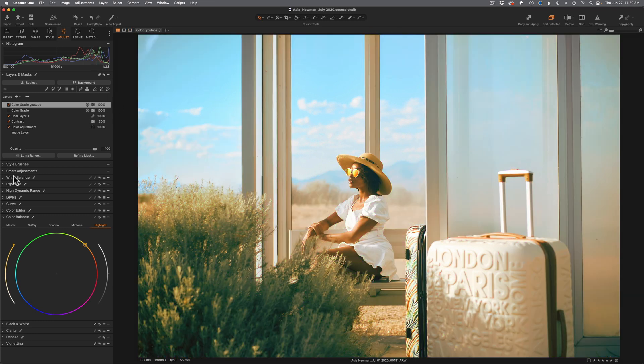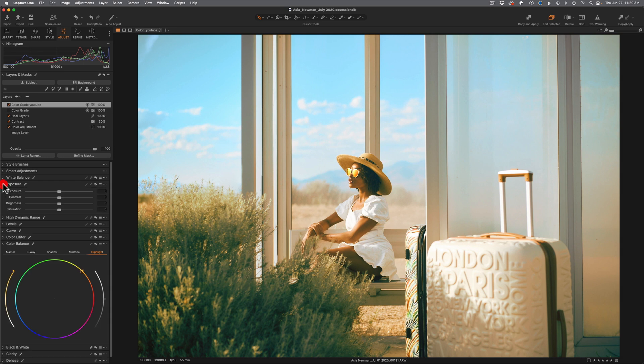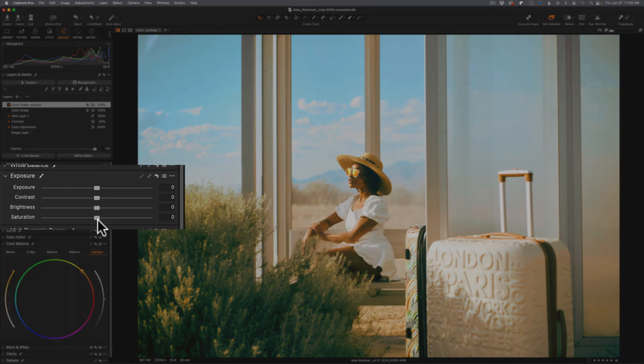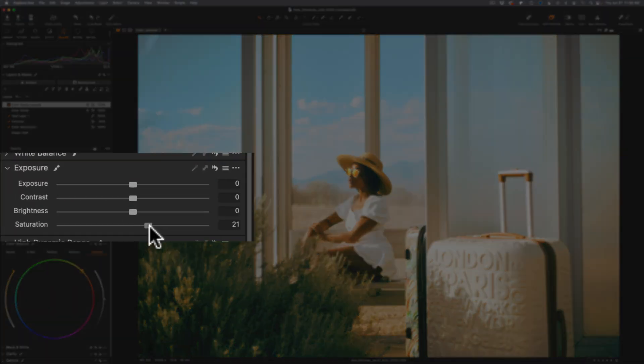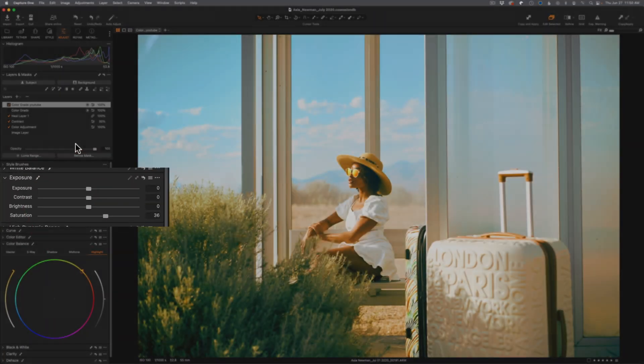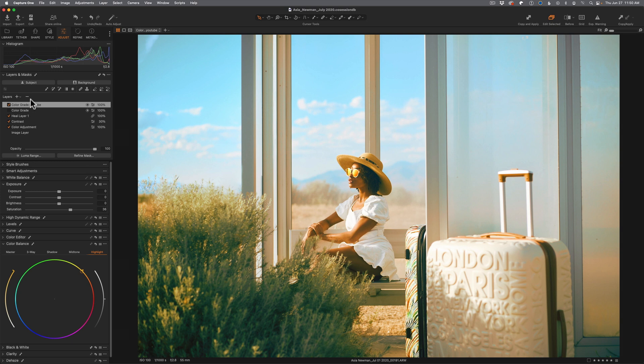One thing I will say is that there seems to be an increase in saturation in Lightroom Classic. So because I already have an adjustment layer here, I'm just going to come into my exposure settings and I'll just crank up the saturation maybe to like 35. There we go.